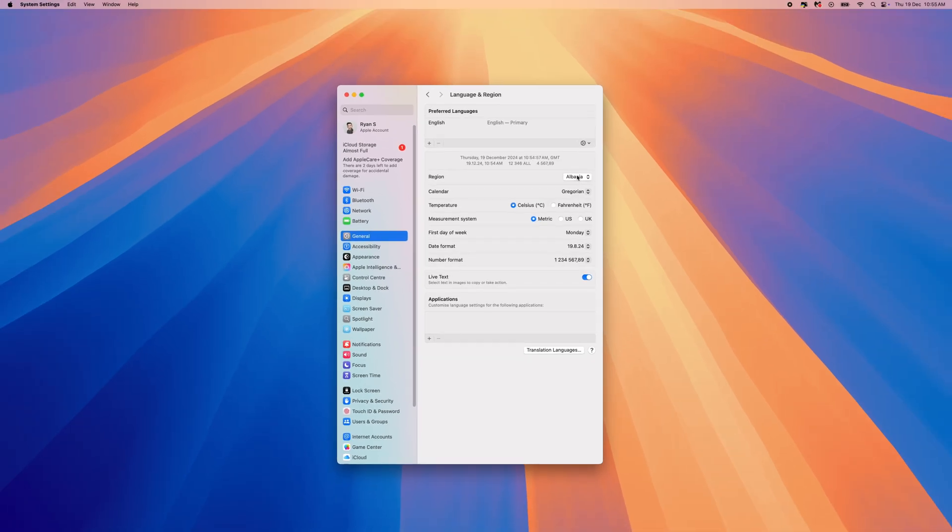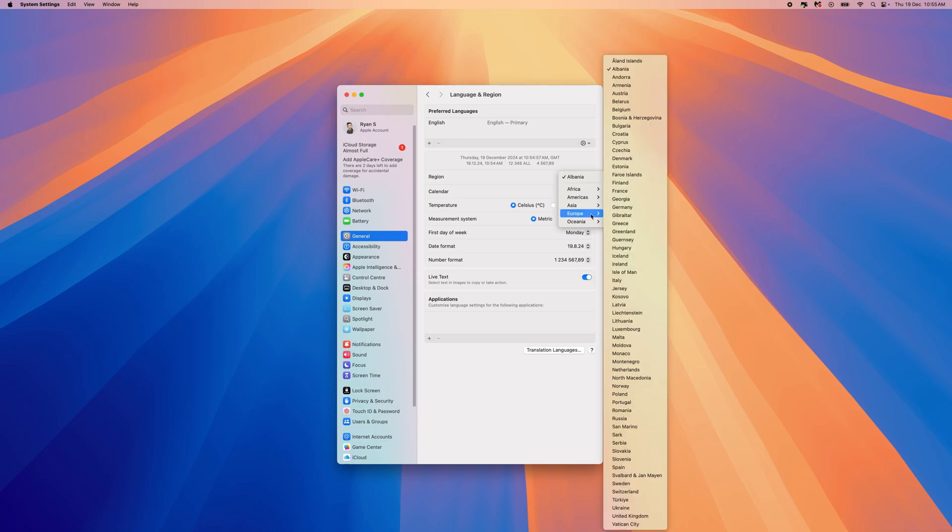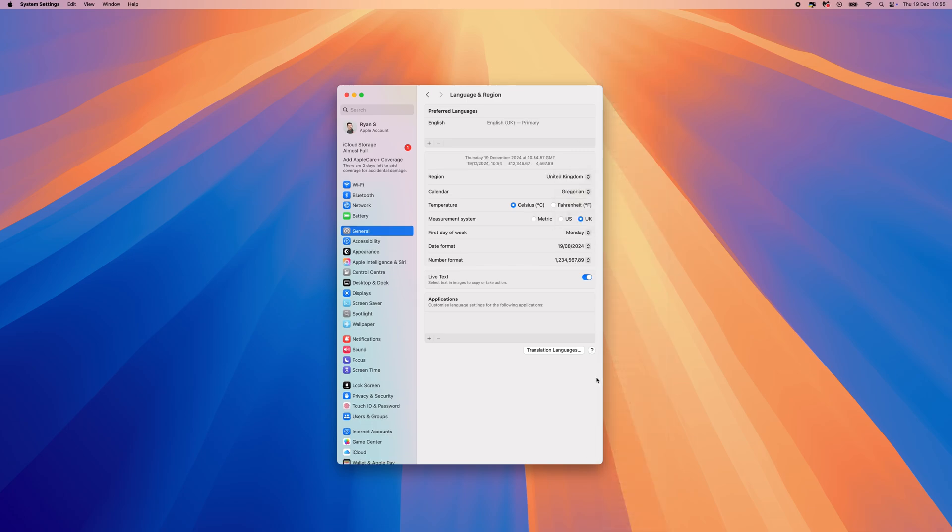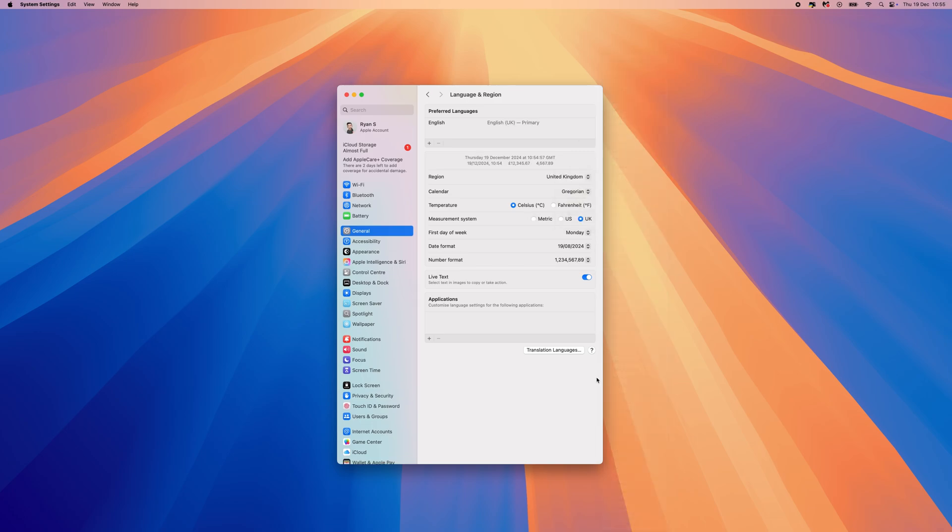So what you need to do is make sure that you select the correct region for you. So if I go down now to United Kingdom, select United Kingdom, which is where I am located.